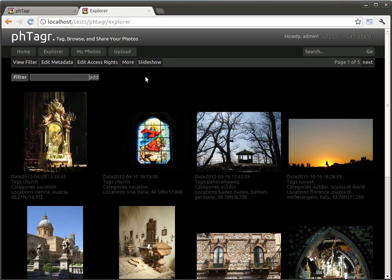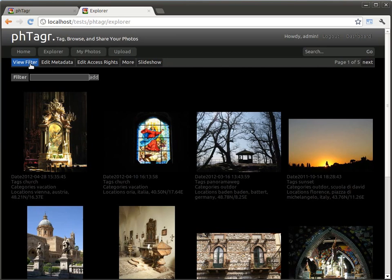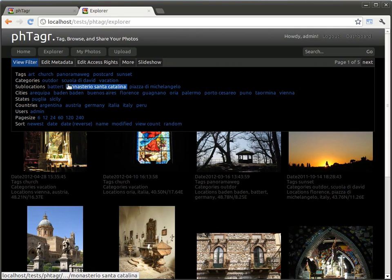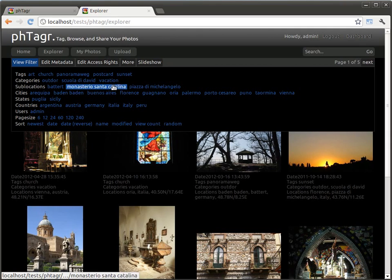For example, today I would like to see all images within the category vacation. You can filter the view by selecting tags in the filter menu. You can include or exclude these tags. So I am selecting vacation.